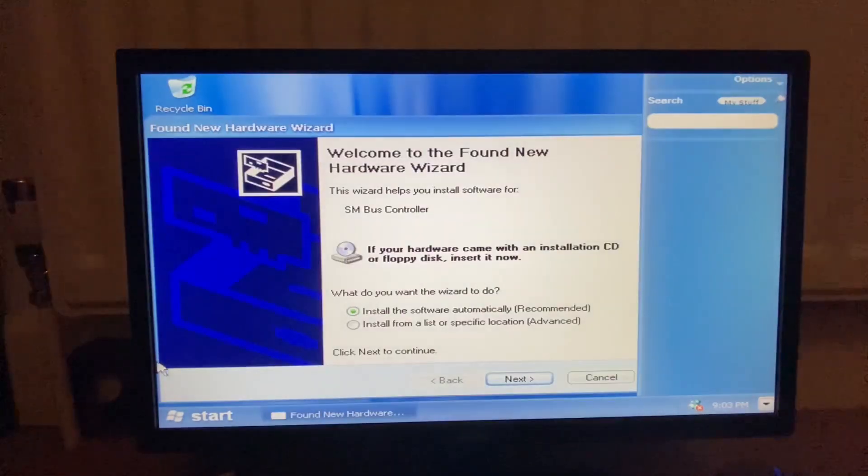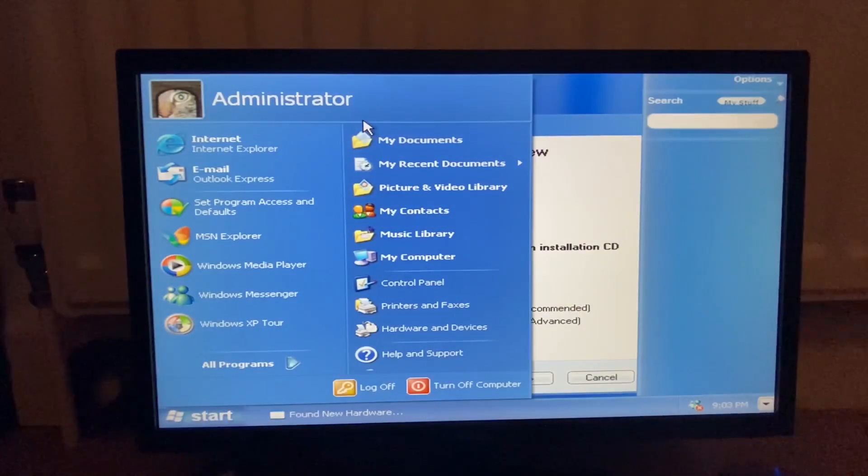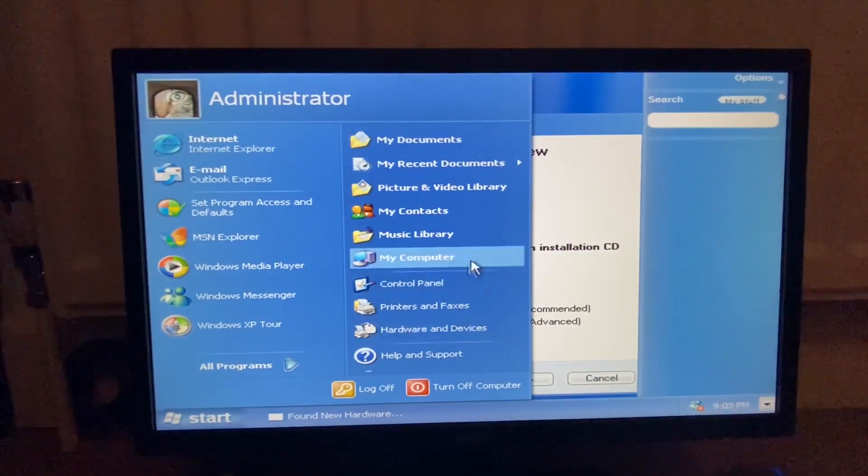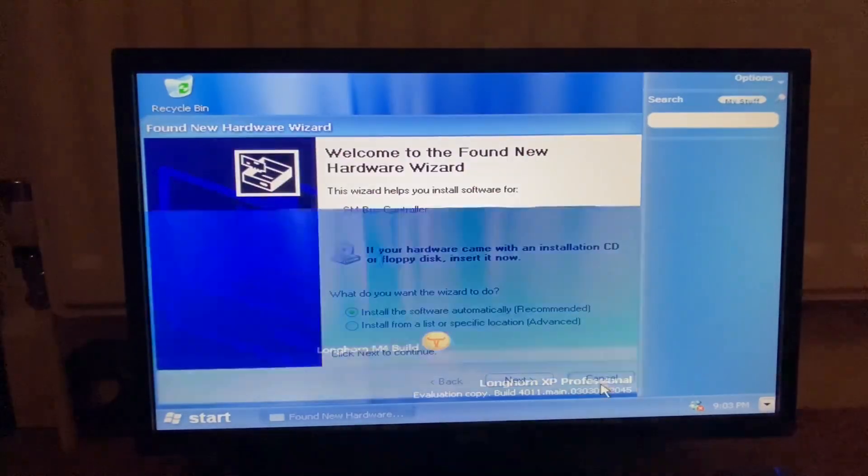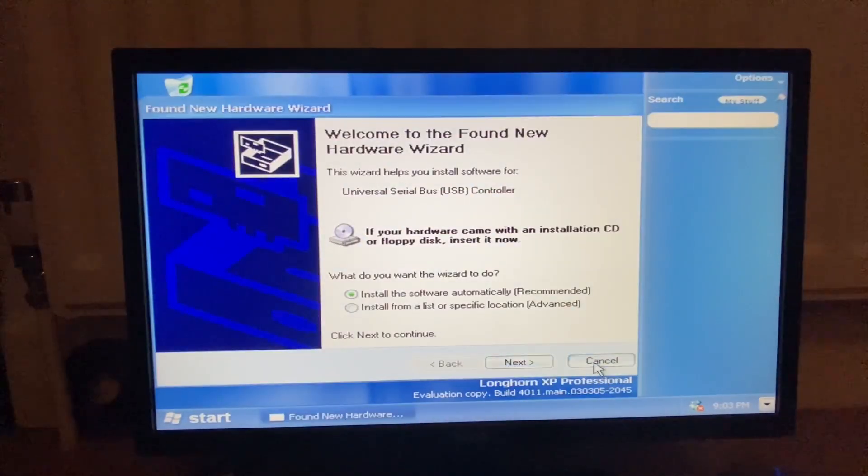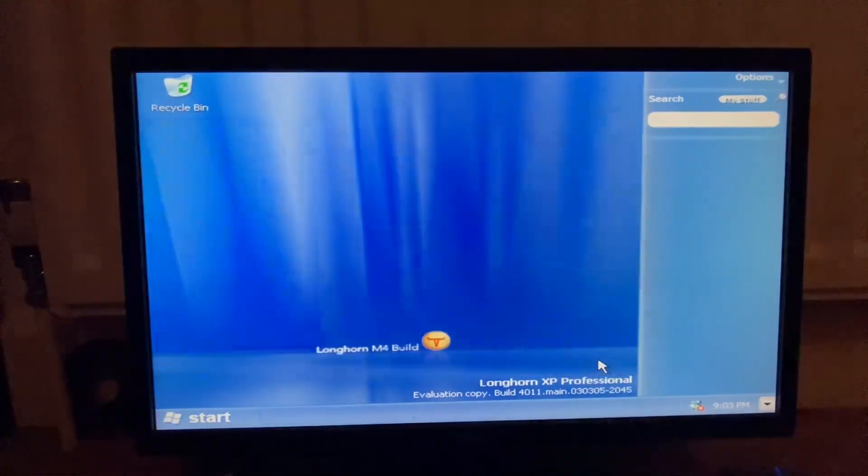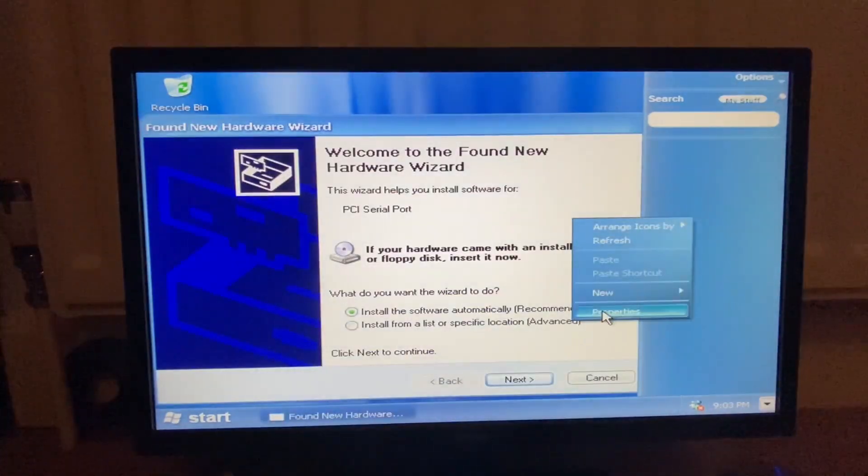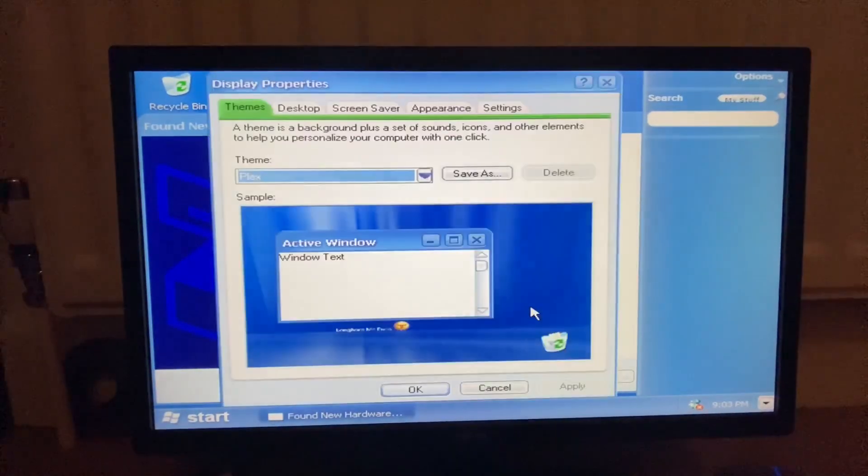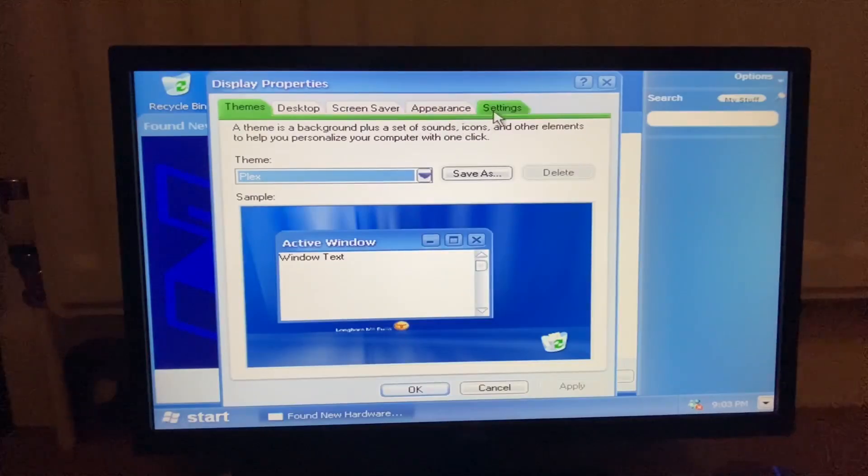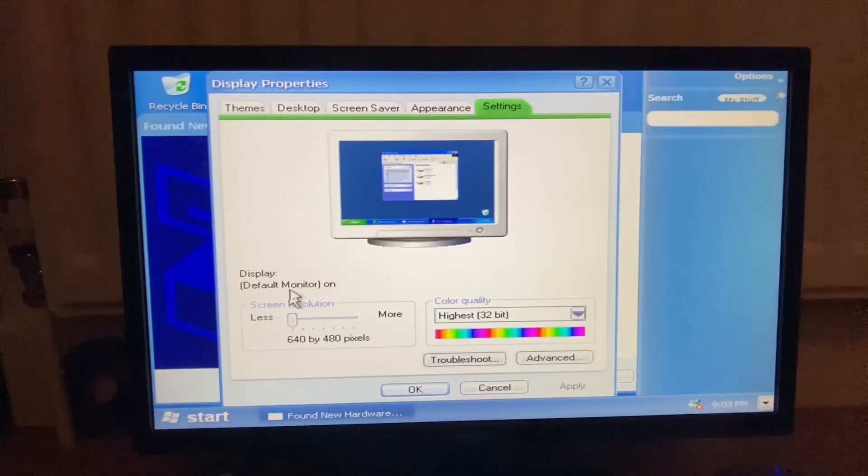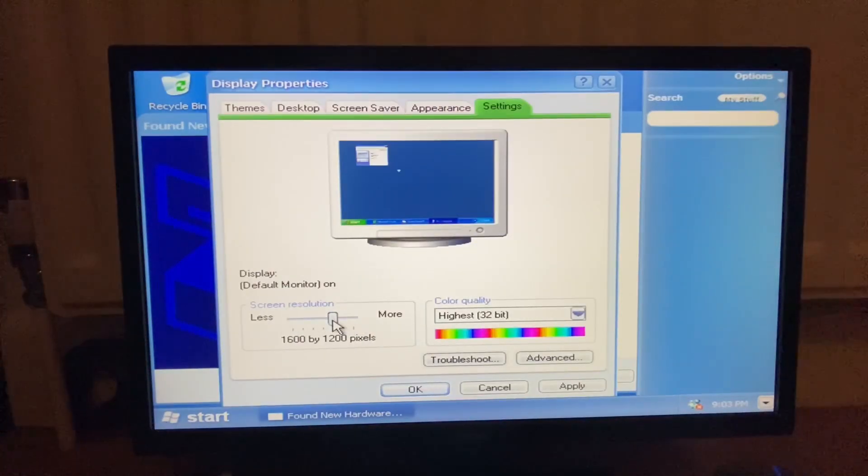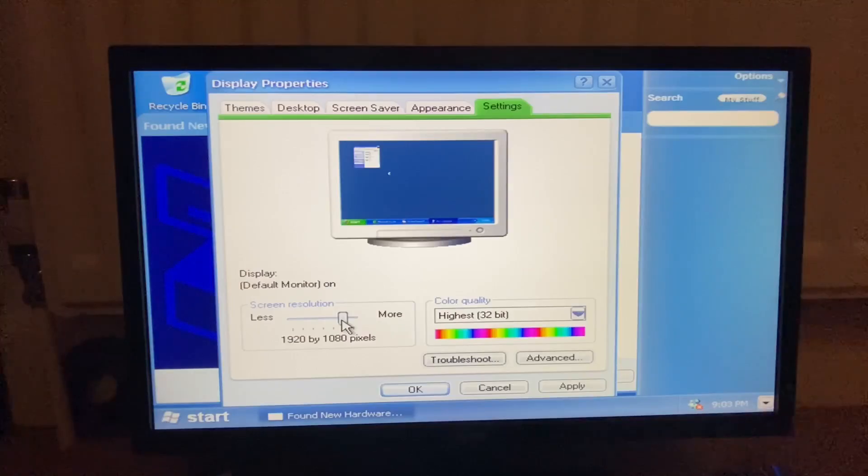Stop. Stop. So, we just have the default administrator account, but this is fine. Oh, my gosh. Oh, my gosh. Just get rid of it. Properties. Oh!